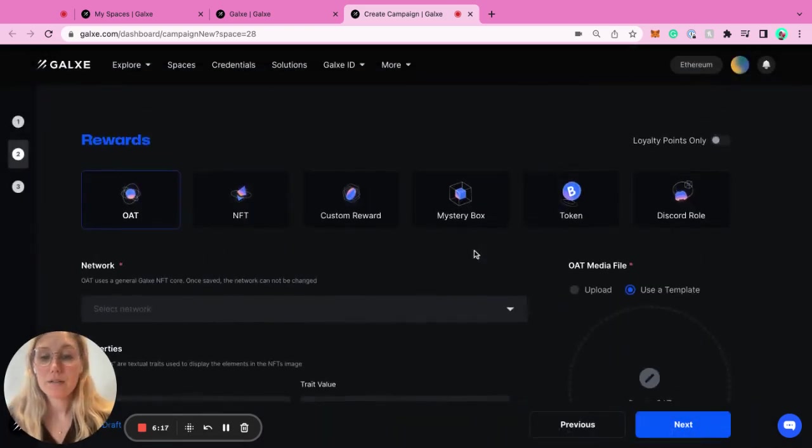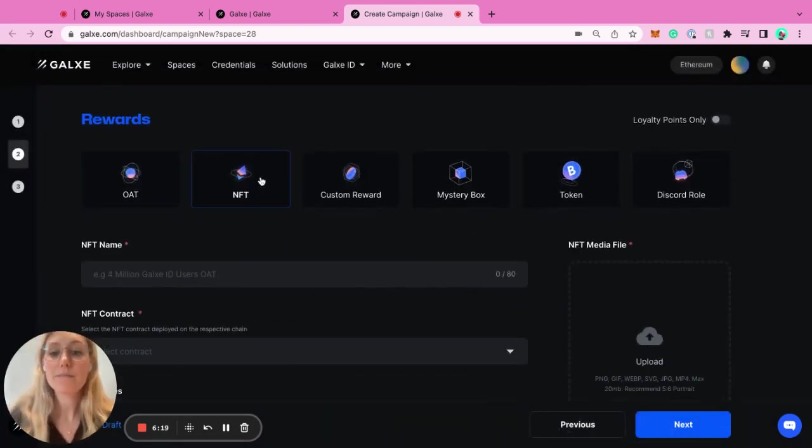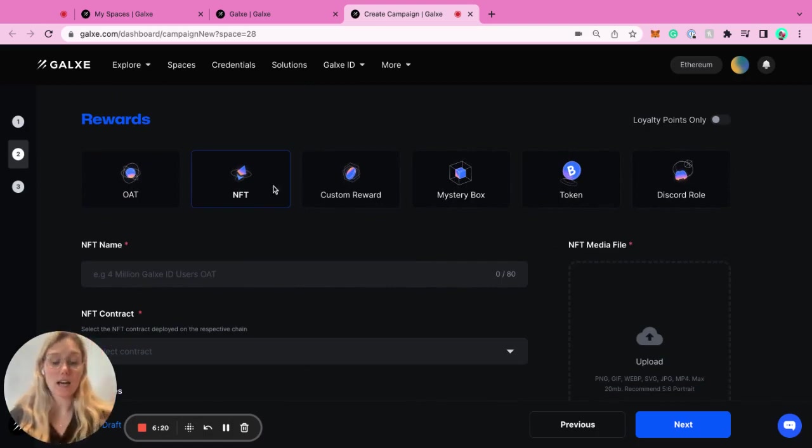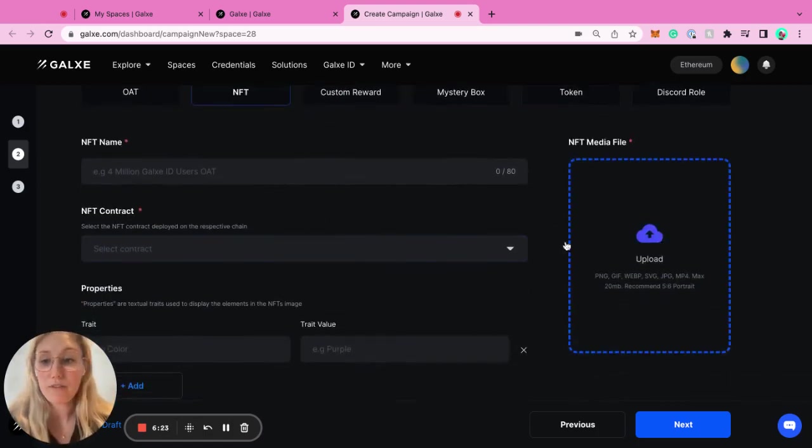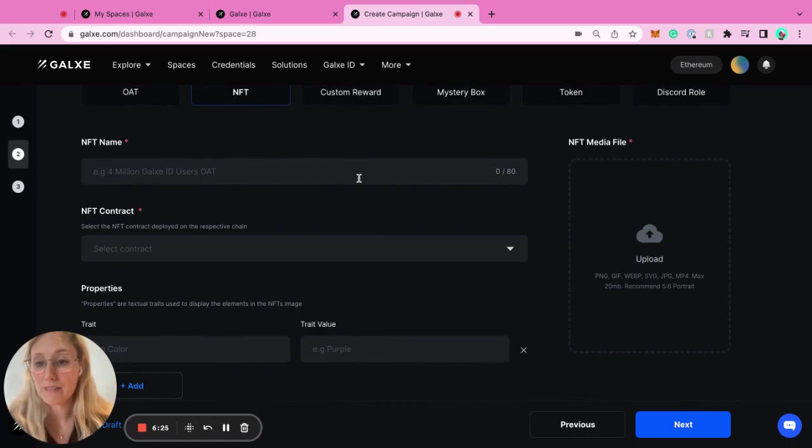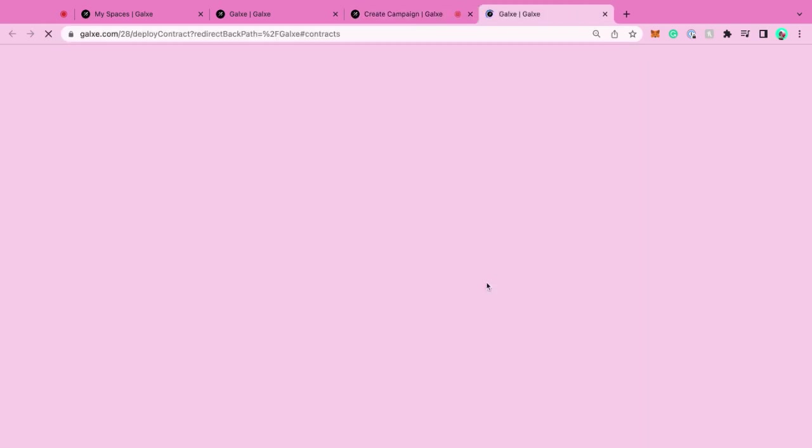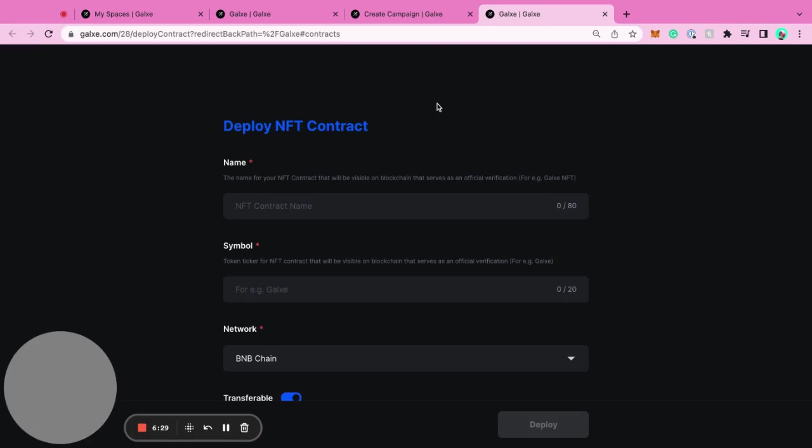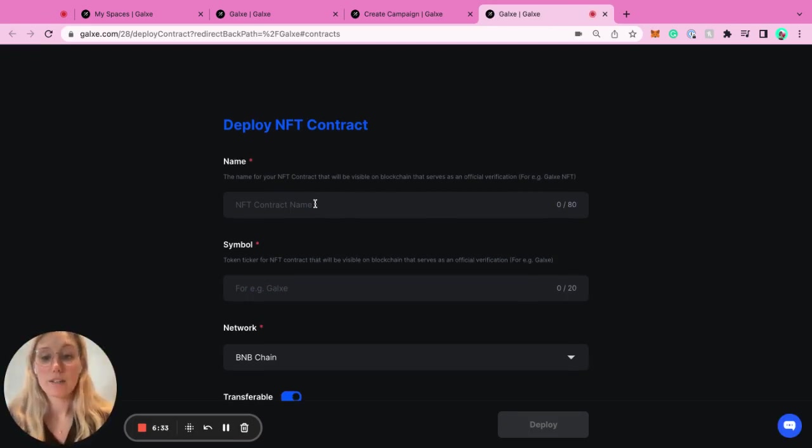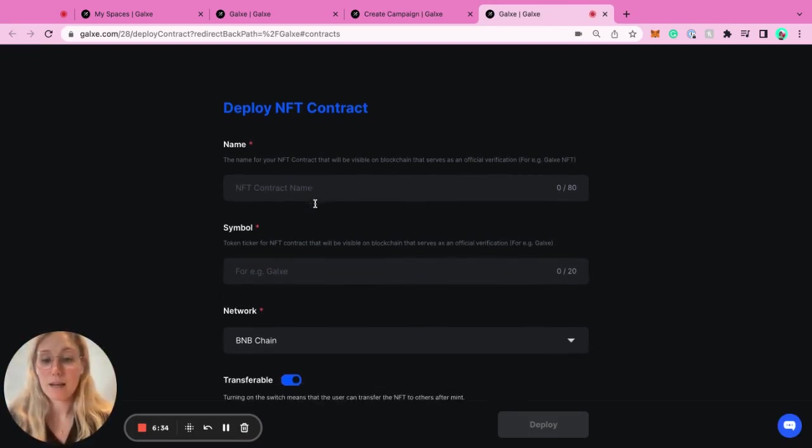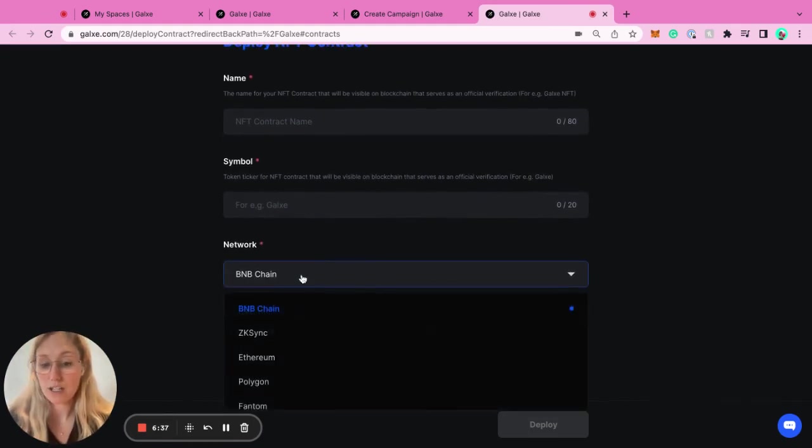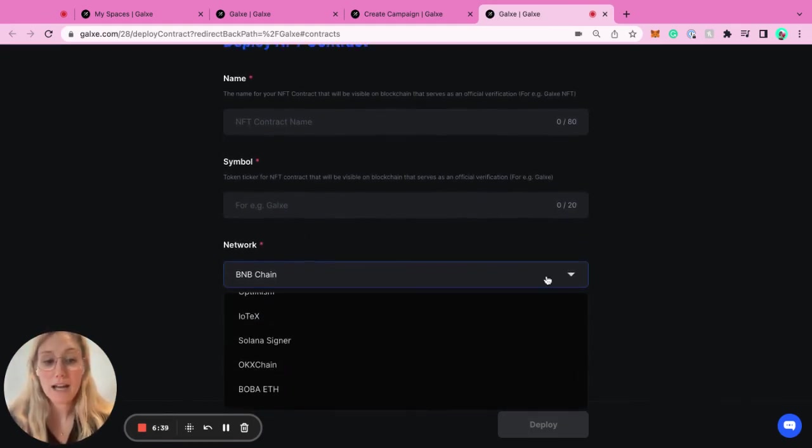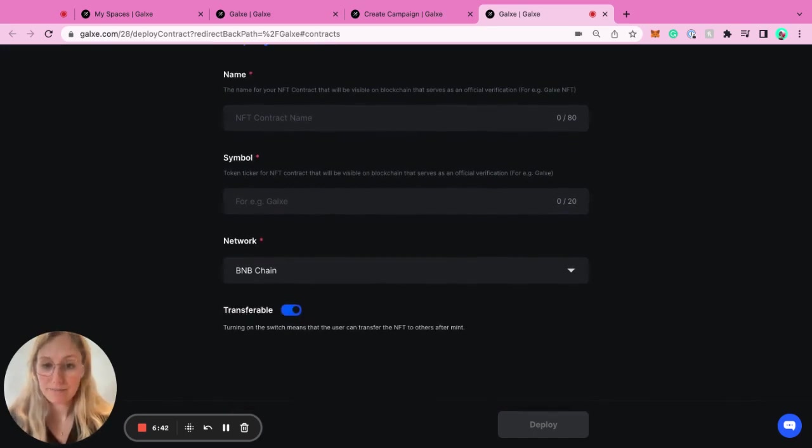If we go to the next reward, which is NFTs, this is your own NFT project. Super easy. You would upload the file here, upload the NFT name. You could also create a new contract. The contract is super easy to use. You see the name of the contract, the symbol of the contract, and what chain you want it deployed. Very plug and play. And that will create your own contract.